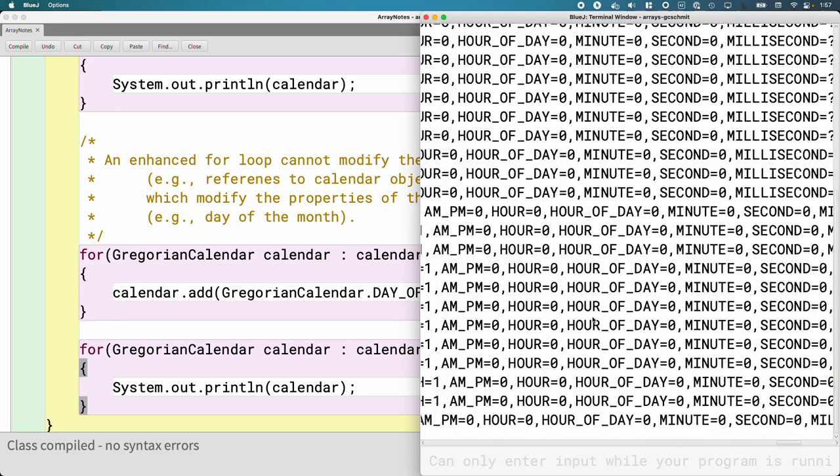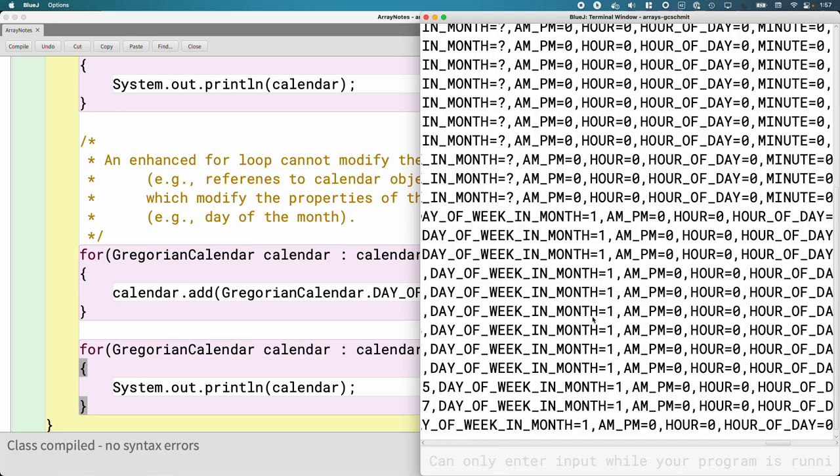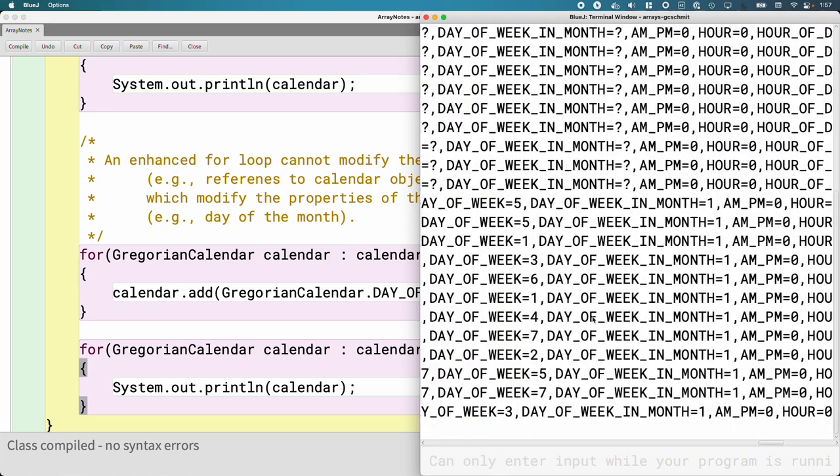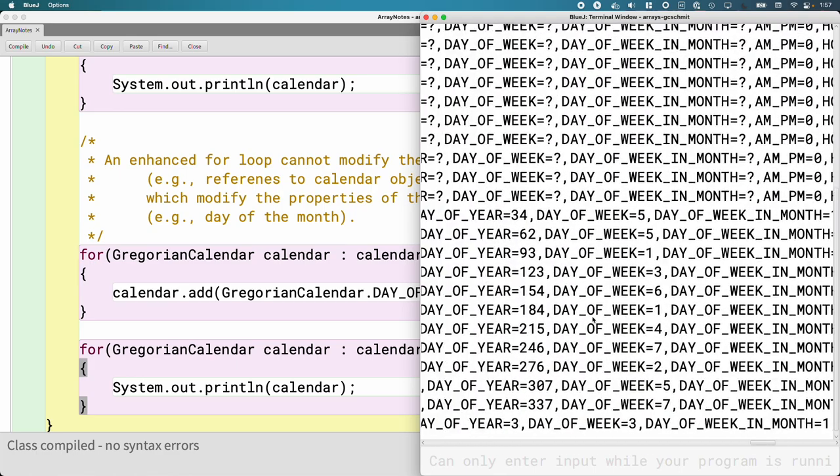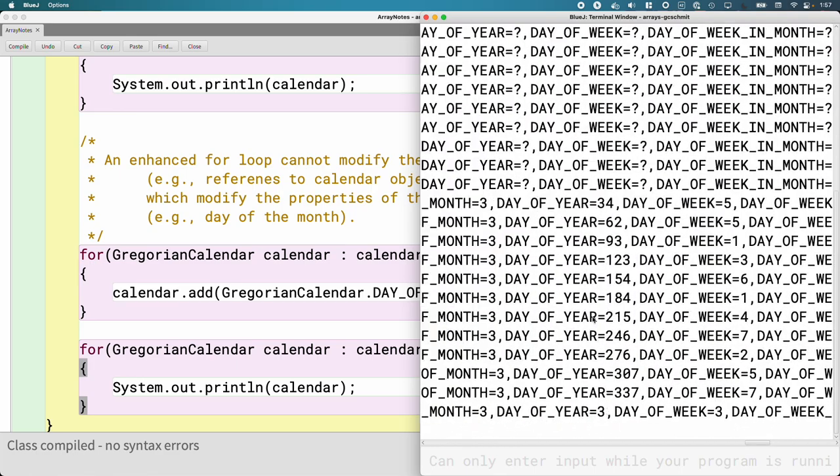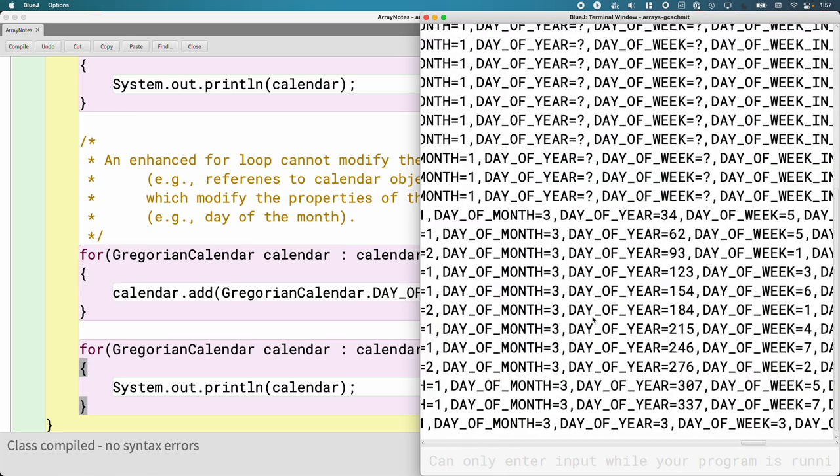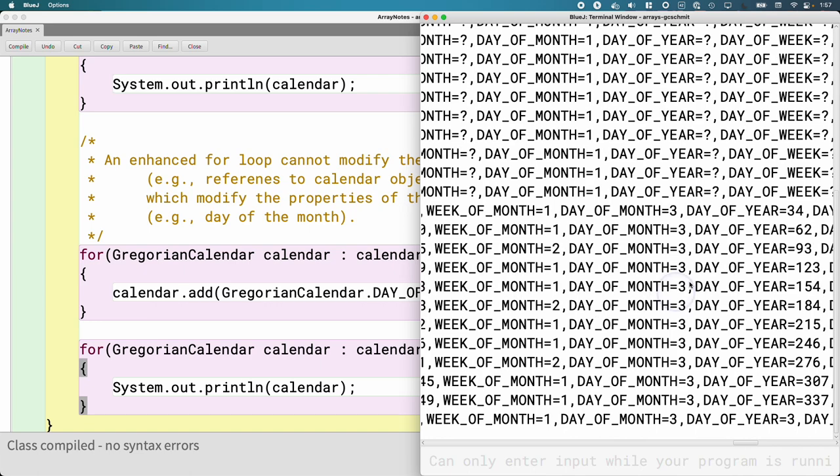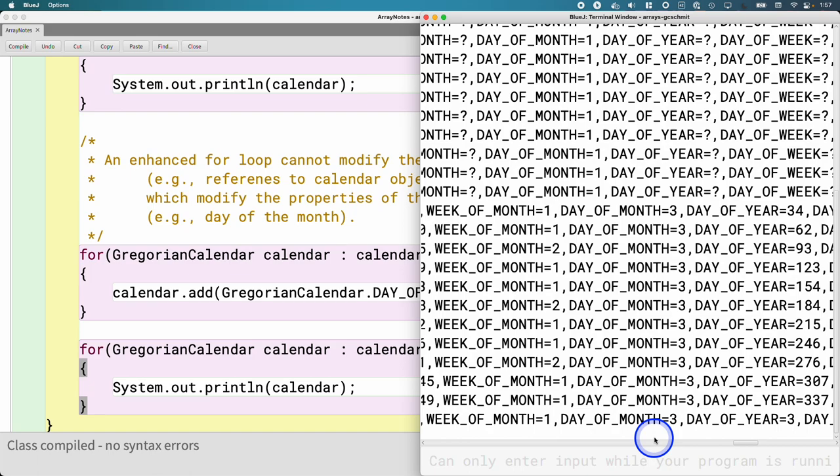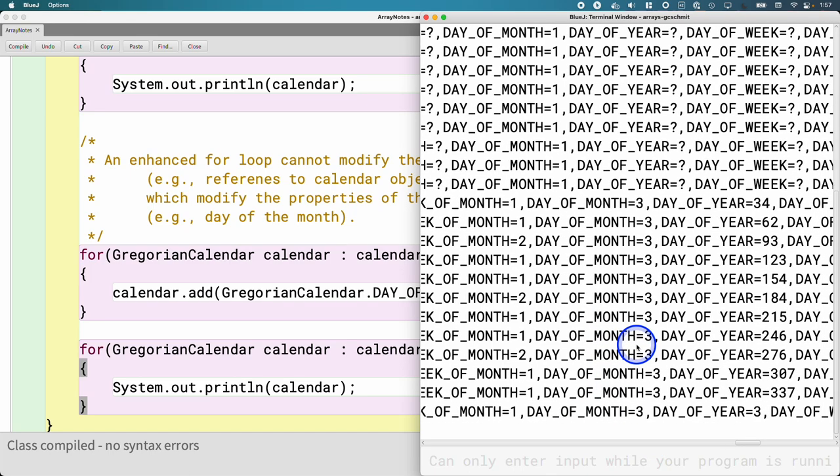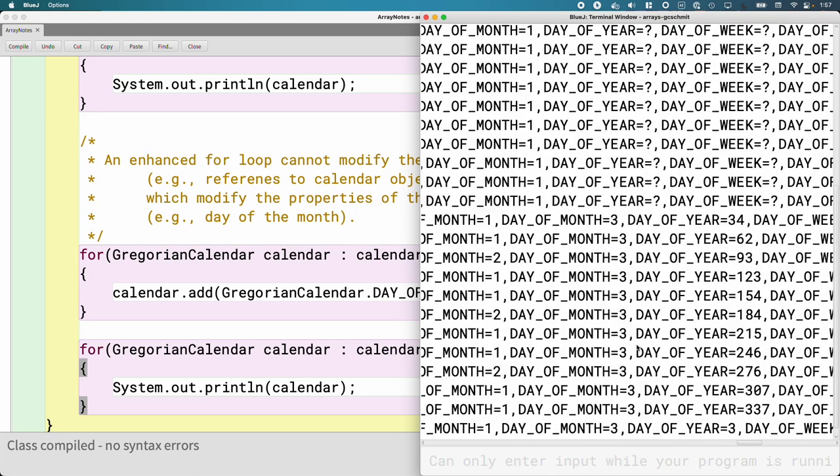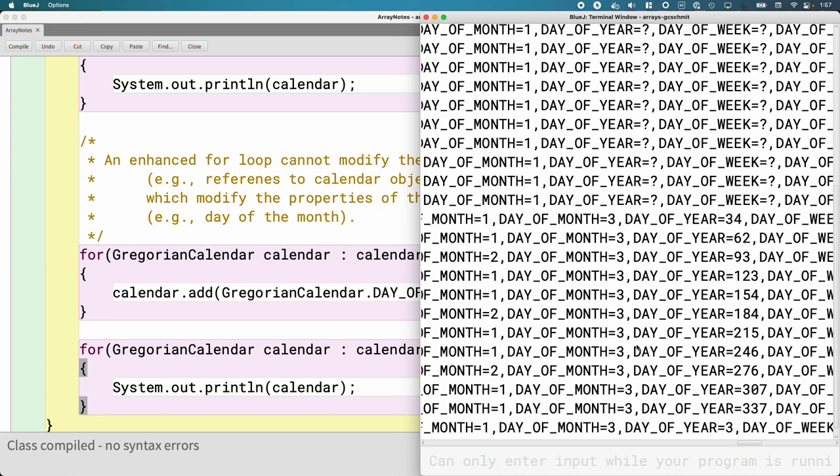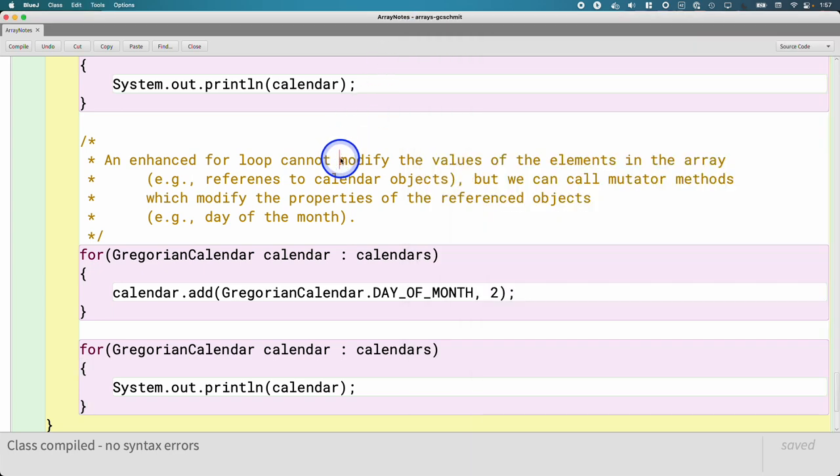Let me run this as well. And if I find the right fields here. There we go. Day of the month was one before. Now it's three, which is pretty cool.